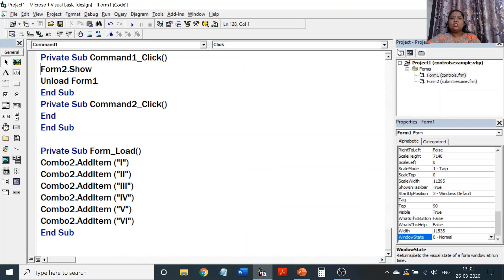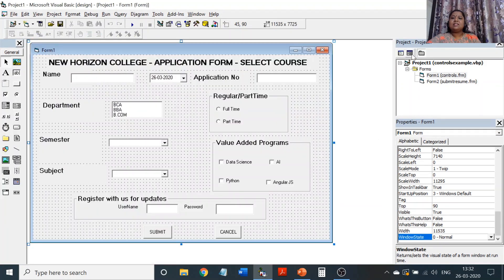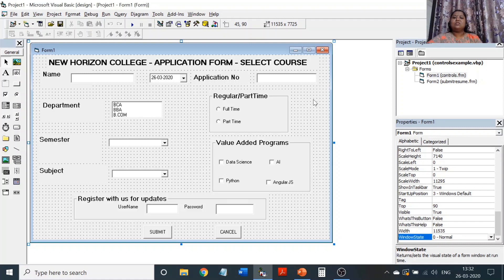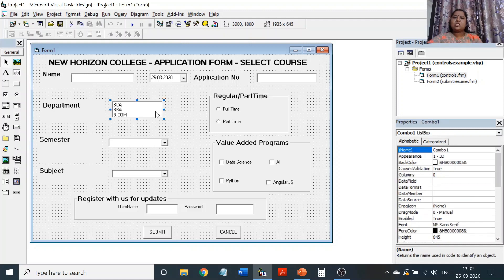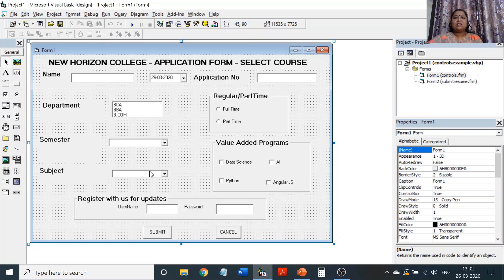The whole purpose of this program is to explain all these elements and components. We have first completed the form because I wanted to tell you the form window state property first. Other properties like form load, form show, form hide — most of these we have already seen. The only new thing I wanted to show you is this window state property of a form. Now we will start one by one, keeping the list box and combo box for the end as they need to be explained in detail.